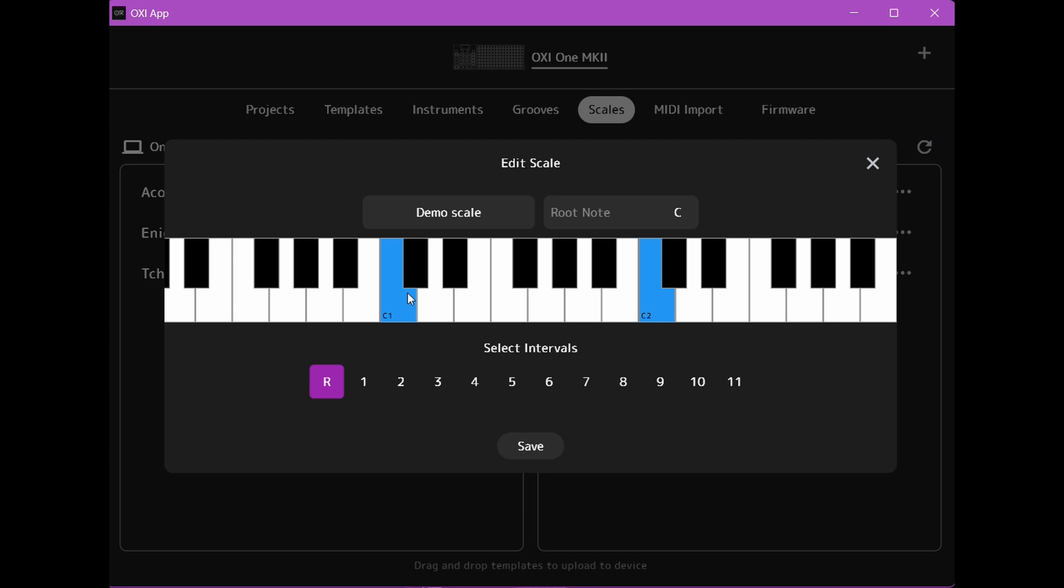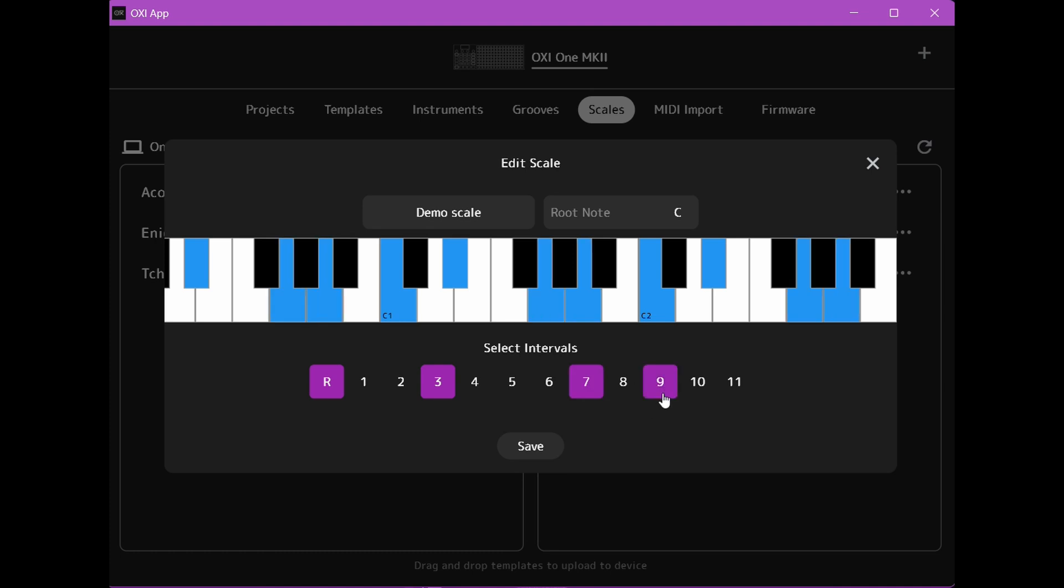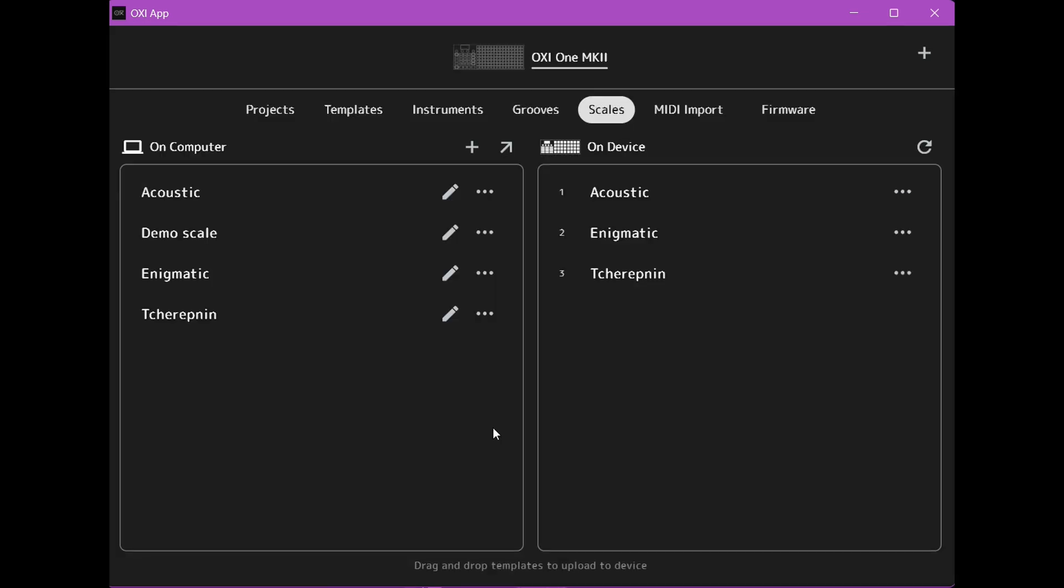So you can either click on the keyboard here and select your notes for the scale or you can click the intervals here, and then we just click save and we have a scale saved on the computer here.